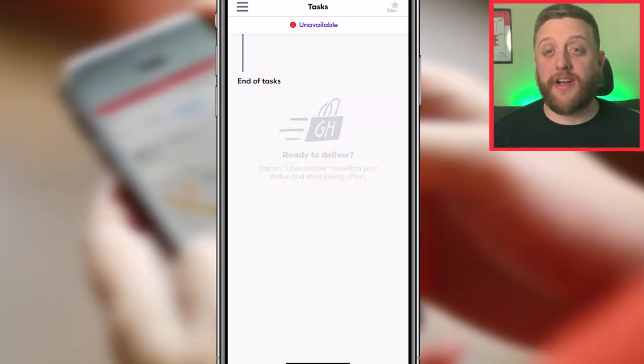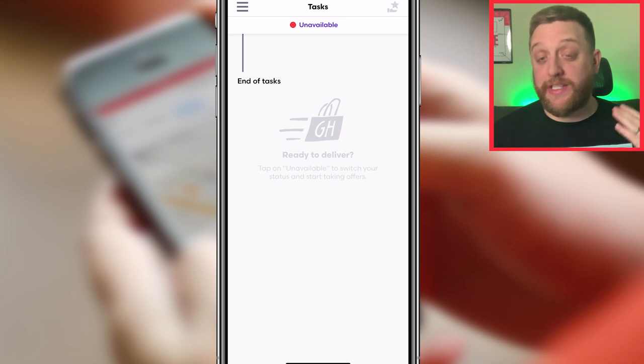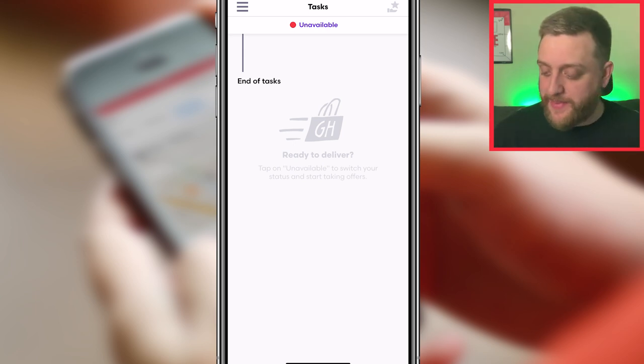What's up guys, it's the Cheapster here back with another Grubhub video. Today we're going to be talking about how to use the Grubhub Drivers app. I'm going to give you a full tutorial going through the app and then talking about the different steps it takes once you're actually working in the app. This will show you everything you need to know whether you're thinking about becoming a Grubhub driver or just wondering how the process works.